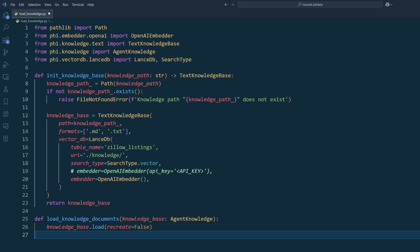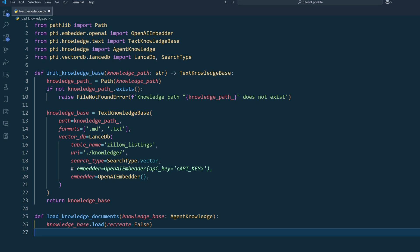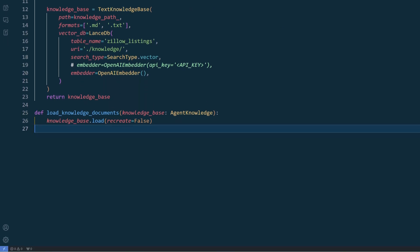Keep in mind that the embedder class will only embed documents that haven't been processed. To load the knowledge documents — in this case, the Markdown files containing Zillow property listings — call the load knowledge documents function. If you set the recreate value to true, it will re-upload the documents even if knowledge data already exists. By setting the recreate value to false, it will only upload documents that have not already been uploaded.